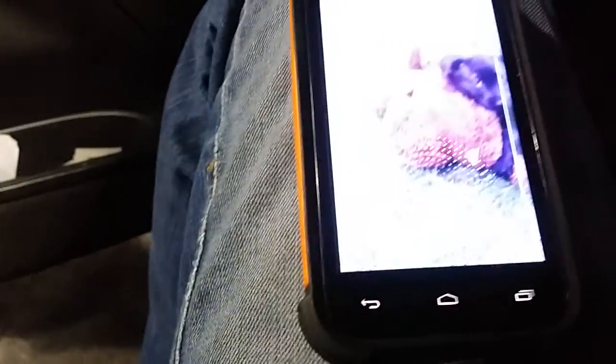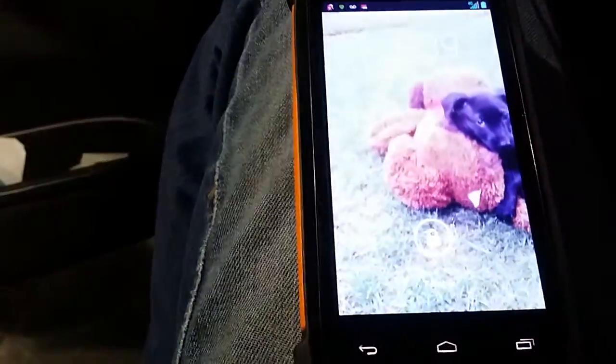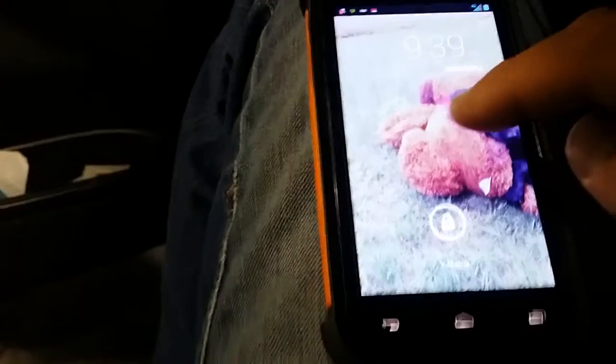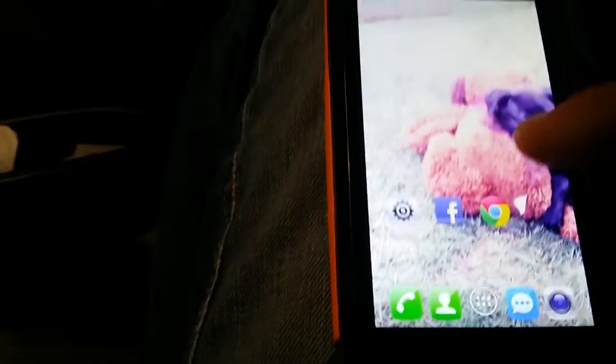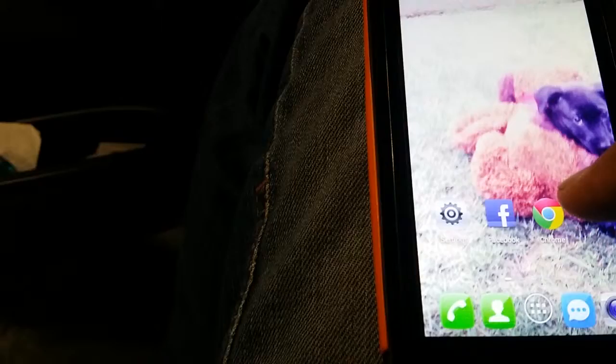So what you're going to do is obviously turn your phone on here, however you do that, because your phone is retarded. Now, let's go ahead and slide this over. Now we're going to go to Chrome.